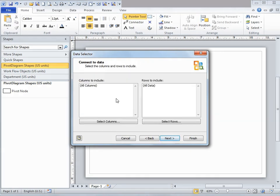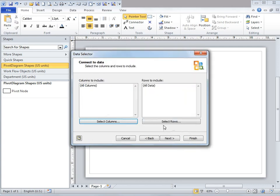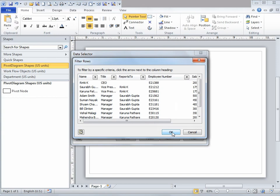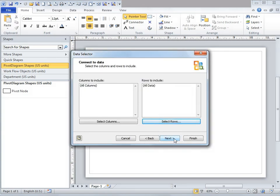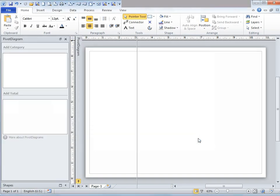I'm simply going to click next. This window allows you to select the columns or fields and the rows you would like to use. If I click on select columns, it displays all the columns or fields that exist in my Excel file, and I want all of them displayed, so I'll click OK. Similarly, with select rows, I can select the rows I want to use. In this case I want all rows, so I'll click OK. Then I'm going to click next. It's telling me I have successfully imported the data, so I'm simply going to click finish.